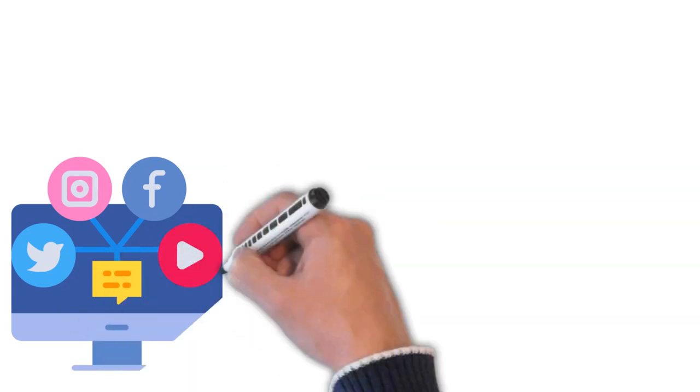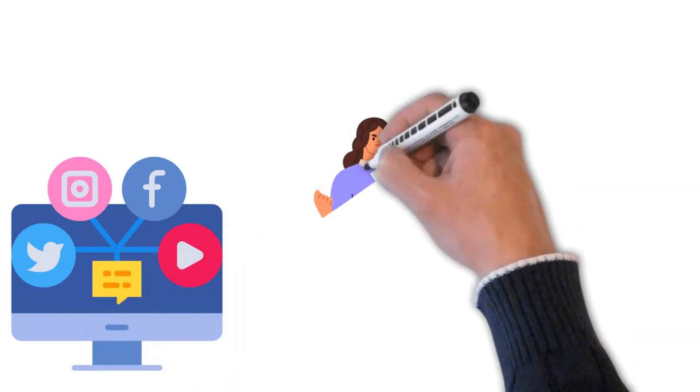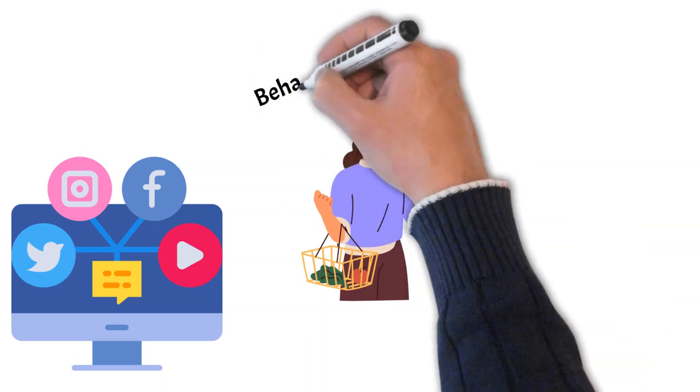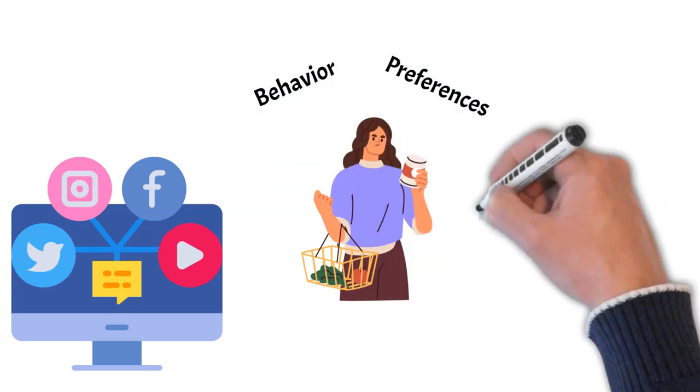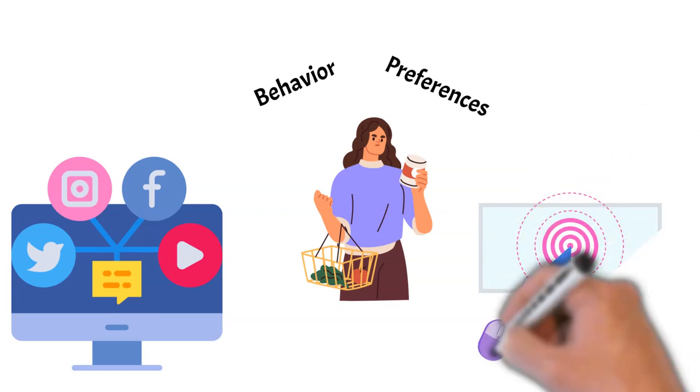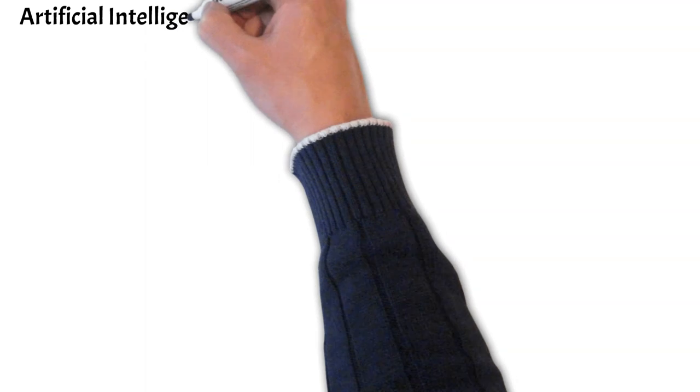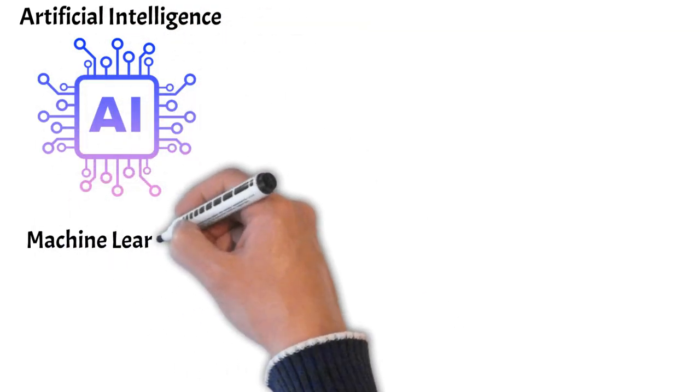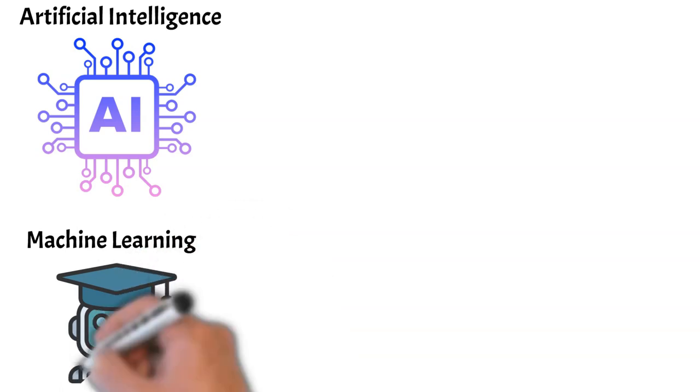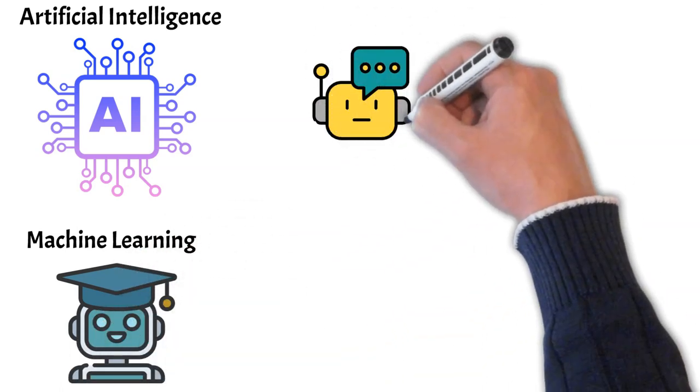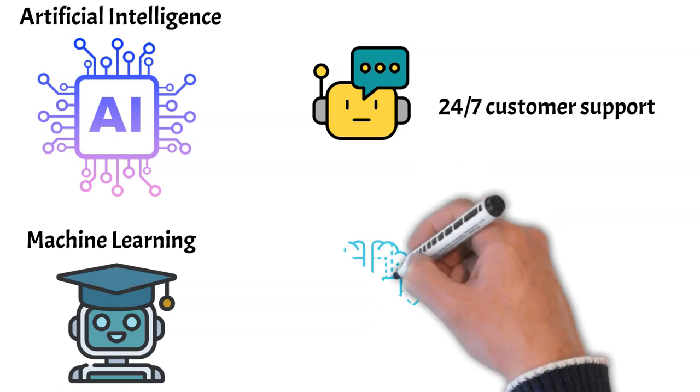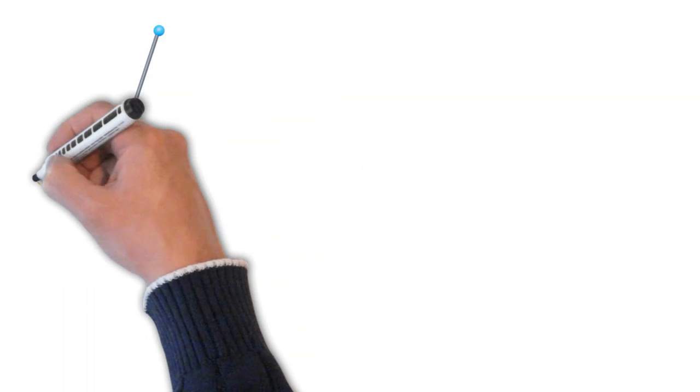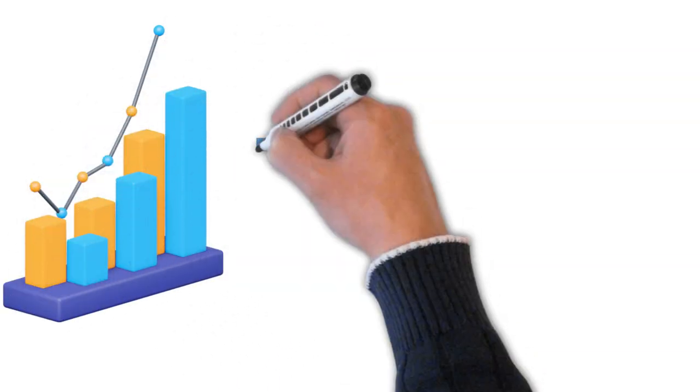Social media platforms' ability to utilize user data has given businesses extraordinary insight into consumer behavior and preferences, enabling highly targeted advertising strategies. Another notable development in e-commerce has been the integration of artificial intelligence and machine learning technologies. From chatbots providing 24-7 customer support to advanced algorithms predicting customer preferences and enhancing the personalized shopping experience, AI and ML have raised the bar for e-commerce.